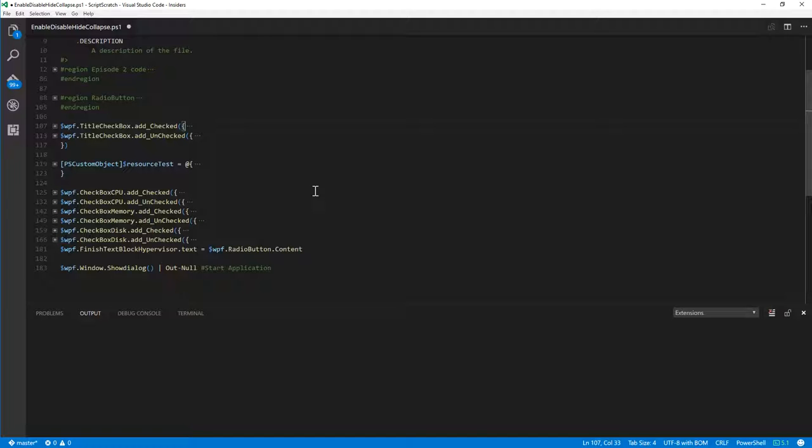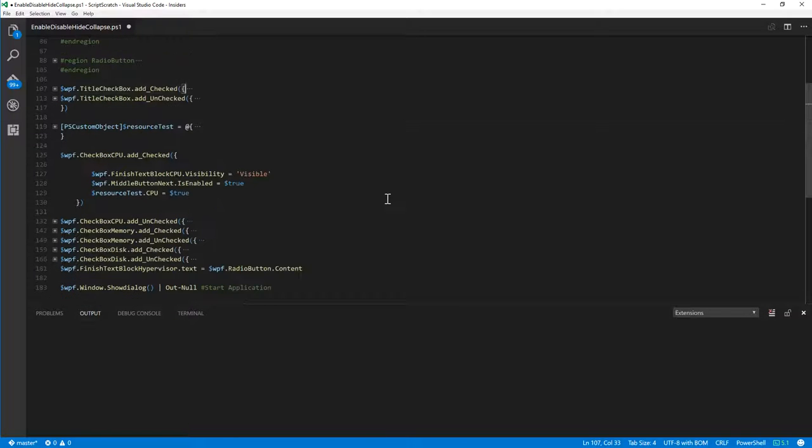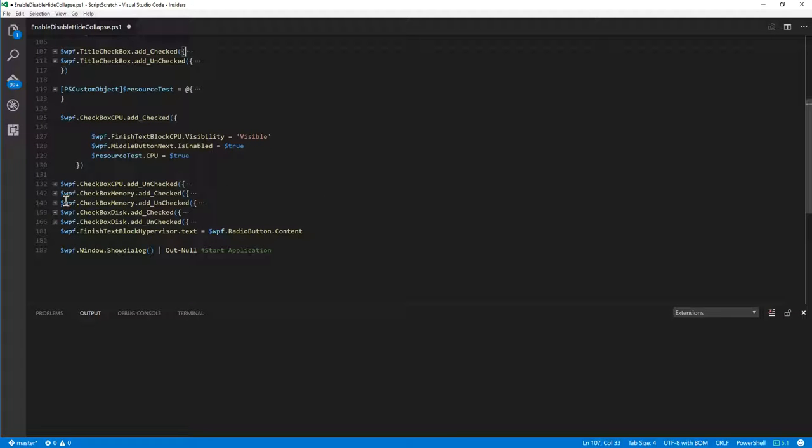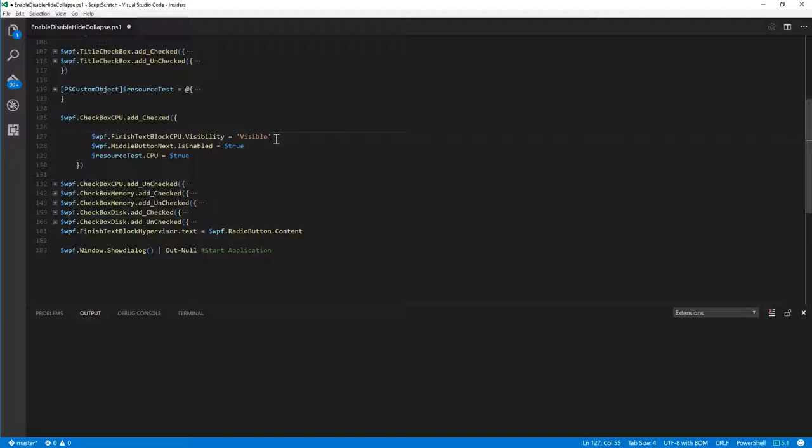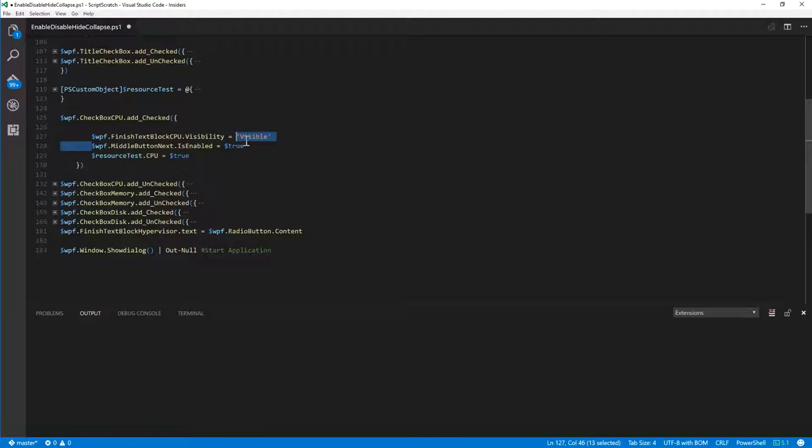So the logic for the three checkboxes where we're looking at CPU, memory, and disk. Now this is a little bit more complicated. Now for the add checked, what we're looking at is we're going to set the visibility flag of the textbox to visible. Now when I first started doing this, my initial thought was like visibility should be a true-false. Well, the reason why it's not true-false is because there's three possible answers. There's hidden, visible, and collapsed. Now we want to make sure at the moment that it's visible when we're adding checked. We're enabling the next button because we know that if one of those tickboxes is checked, we want to have our next button enabled.